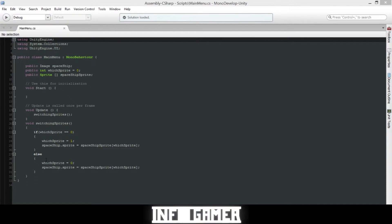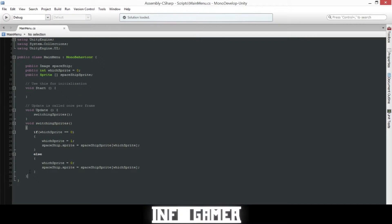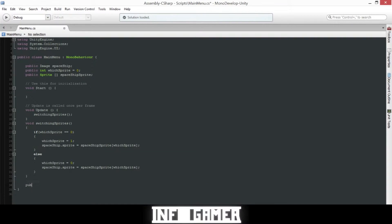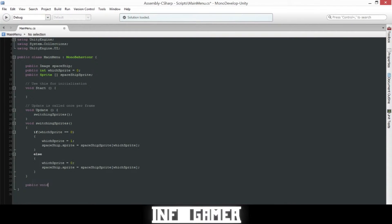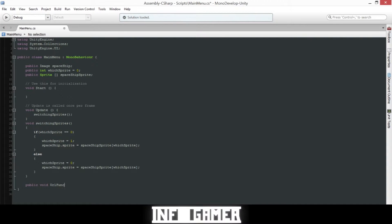Now once MonoDevelop is open, we're going to make some room so that we can create a public function. So we'll say public void, and now the name of our function which will be URL function, then we'll have parentheses and curly braces.